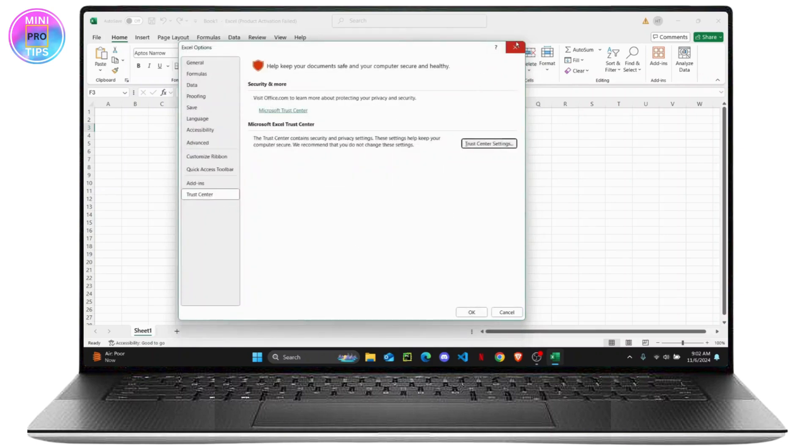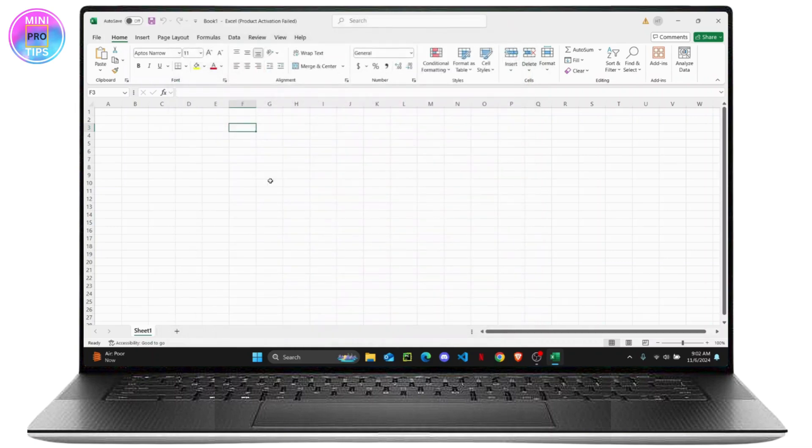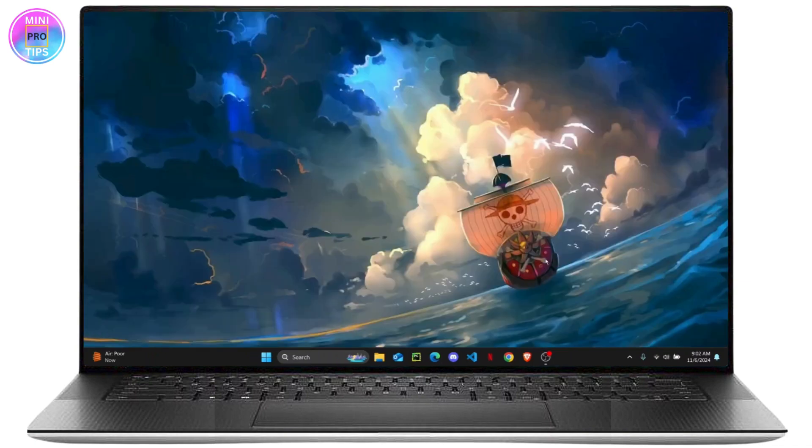Once you do that, you should be able to edit any kind of files, so Excel won't stop you from editing any files. That is it for today's video guys, I'll see you guys on the next one.